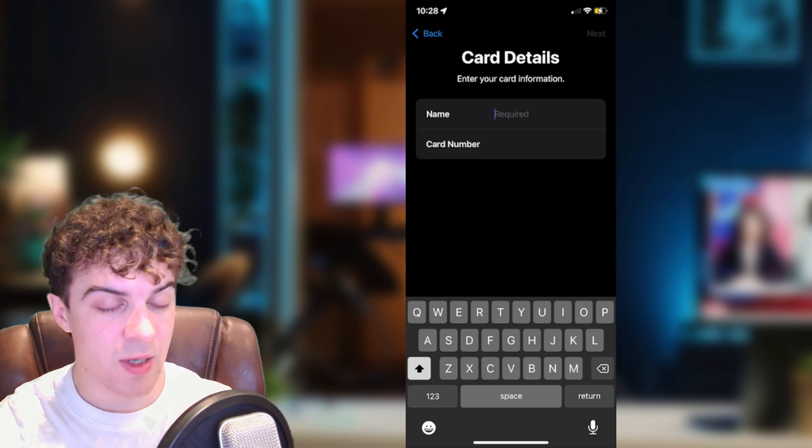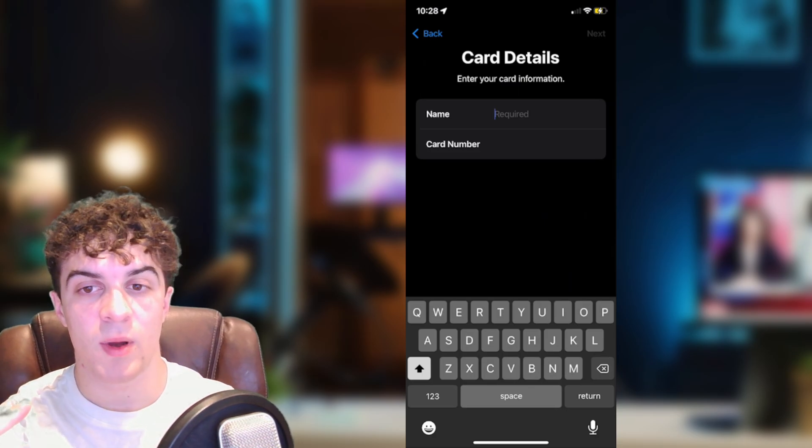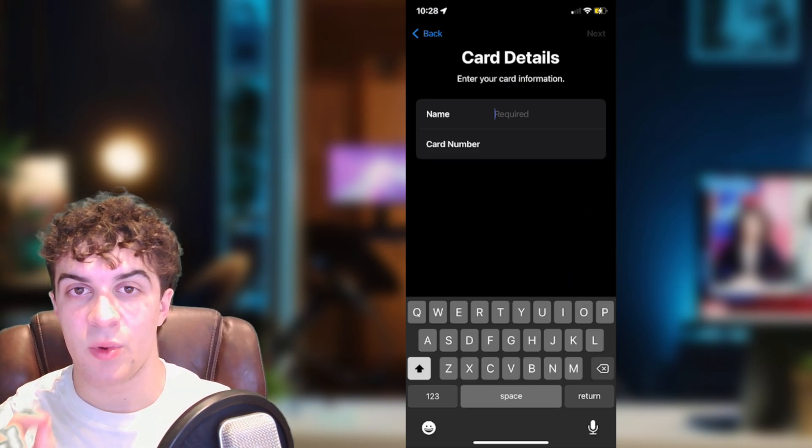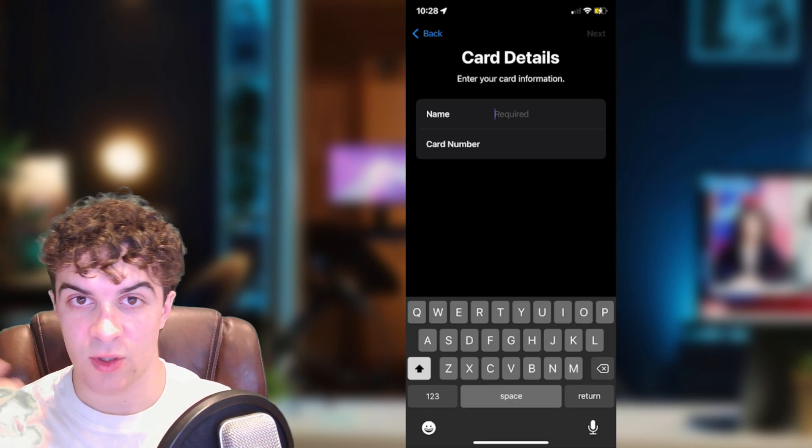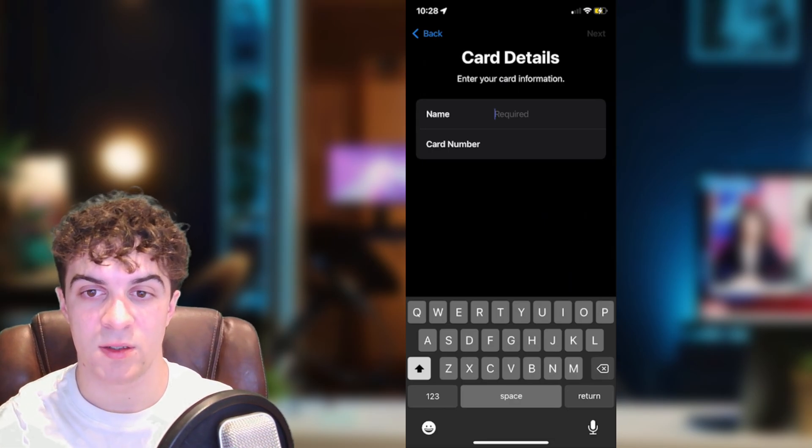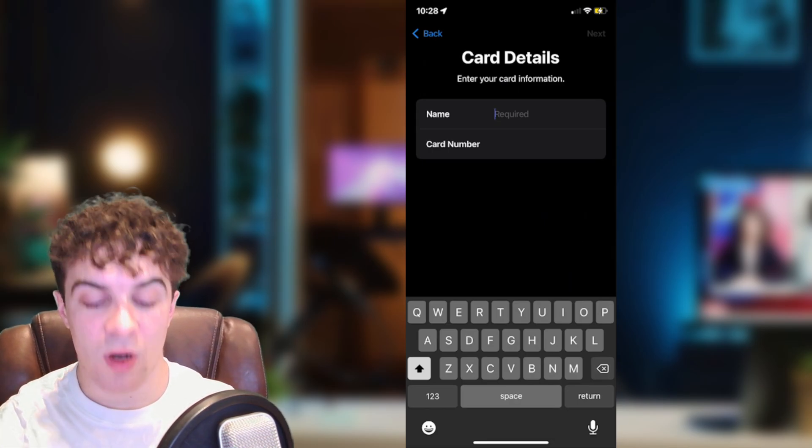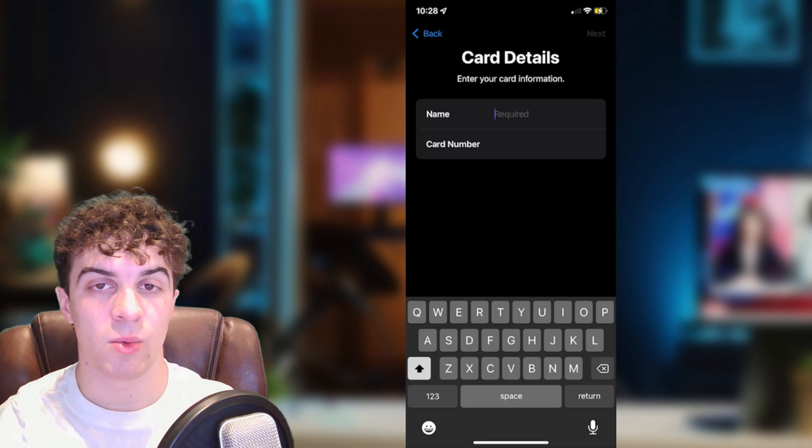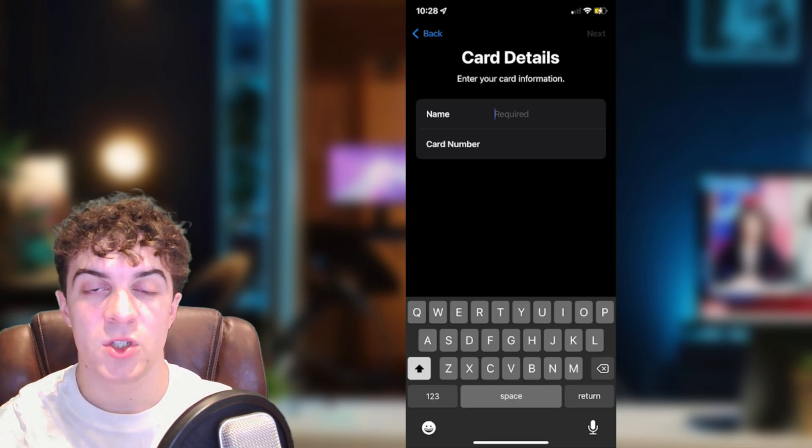So go ahead, put the name in, the card number. And then it's going to get you to verify it with your bank to make sure that you own the card. That way your card should now be up to date on your Apple Wallet and you can start using it.